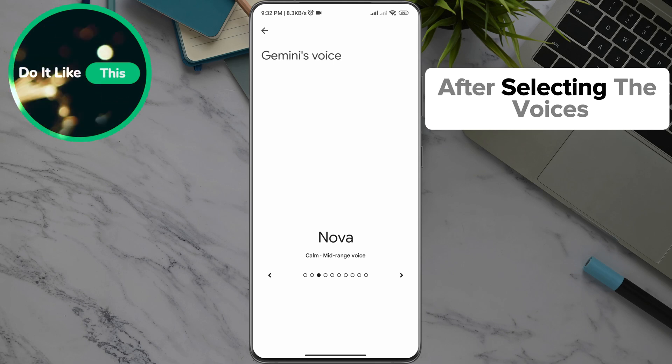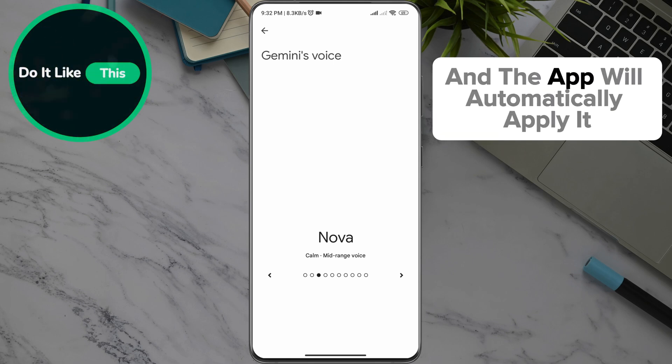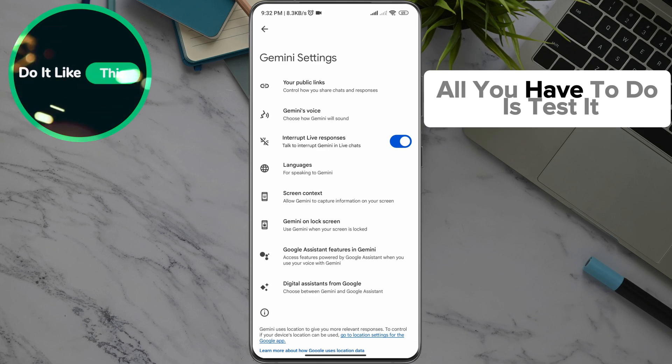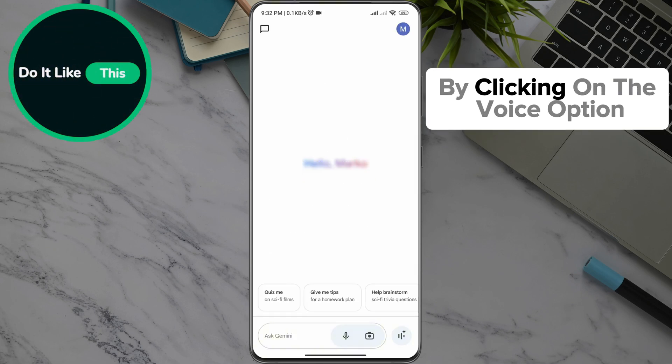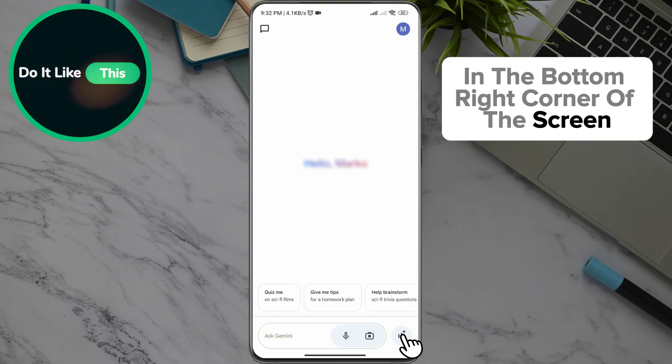After selecting the voice, you simply need to exit the option and the app will automatically apply it. All you have to do is test it by clicking on the voice option in the bottom right corner of the screen.